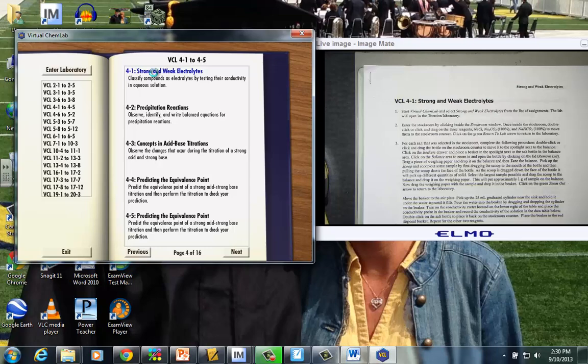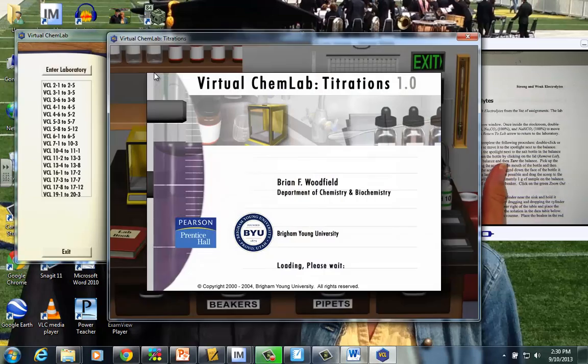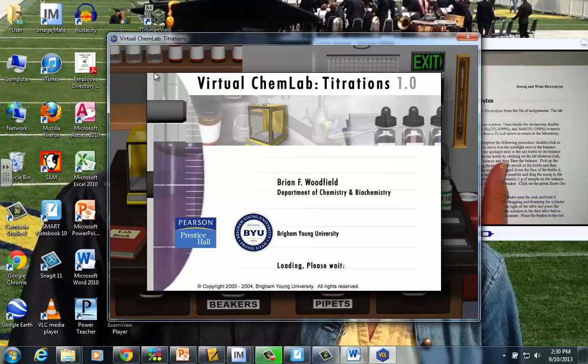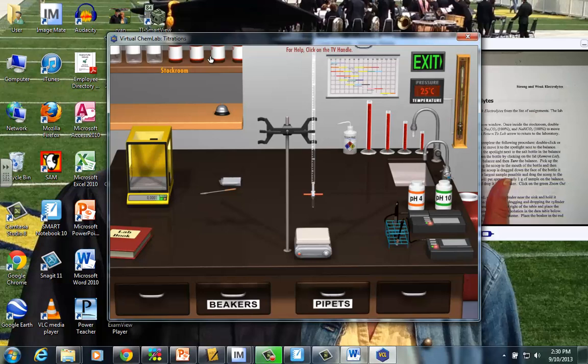And that brings me into the titration lab is what it's called. So step number one here, just clicking the virtual chem lab, selecting strong and weak electrolytes from the list of assignments. You'll do that by opening the chem lab book right in the opening frame when you click your VCL icon.